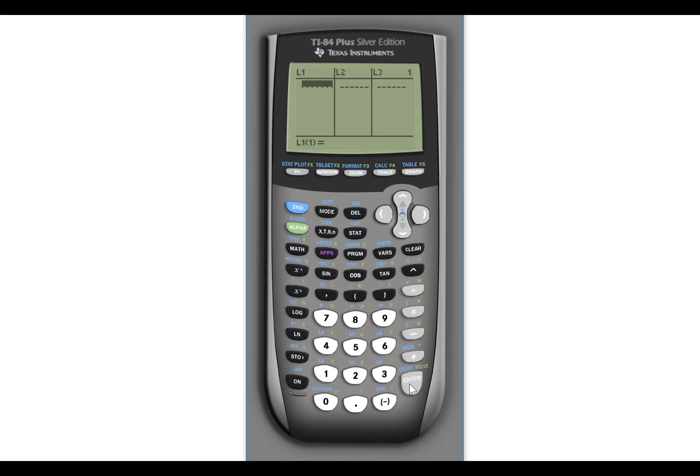The list editor works very much like a program like Excel. And you can enter data, delete data, change data from this list editor.